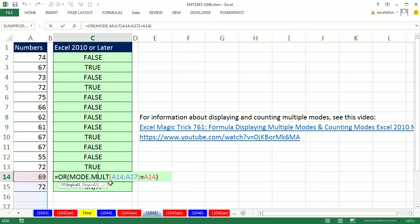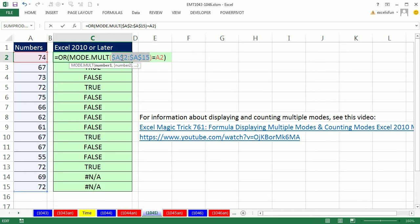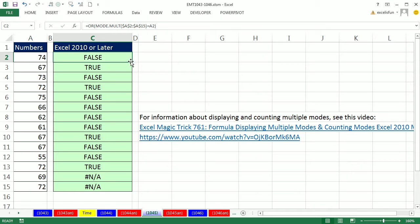Oh, I forgot to lock this. I'm surprised it worked at all. F4 to lock it. Notice I highlighted just the cell reference and that locked the whole thing. CTRL ENTER and then double click and send it down.